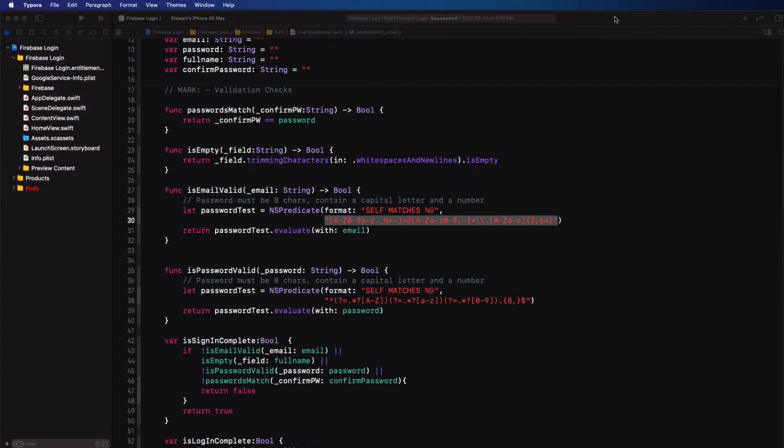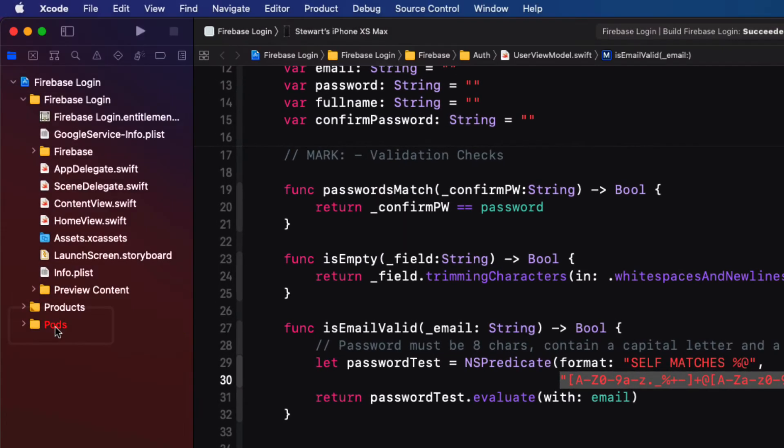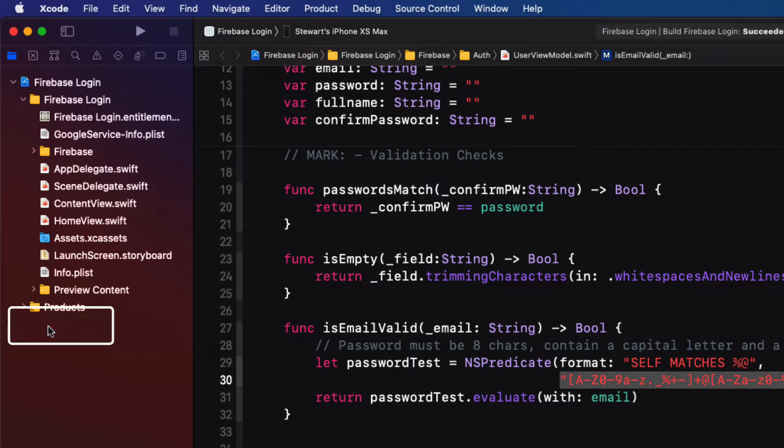Now, you'll notice that the pods folder is now red, and that's because we've removed it. So it's safe to delete it now. Our dependency on CocoaPods has now been removed. However, we still need Firebase, so we'll need to install the equivalent using Swift Package Manager.